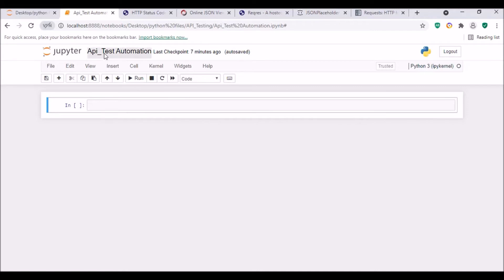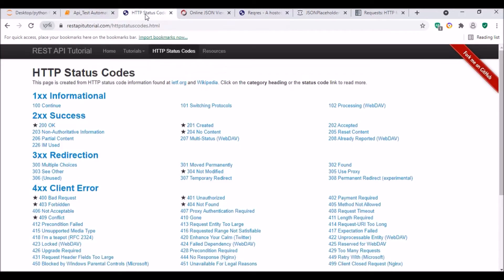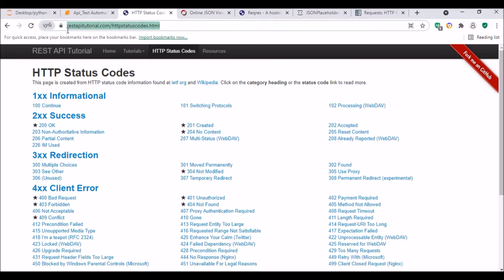For performing API testing, I think you all know what the HTTP status codes are. If you are not aware of this, I will have a link in my description. You can go through that link and see what the HTTP error codes mean.